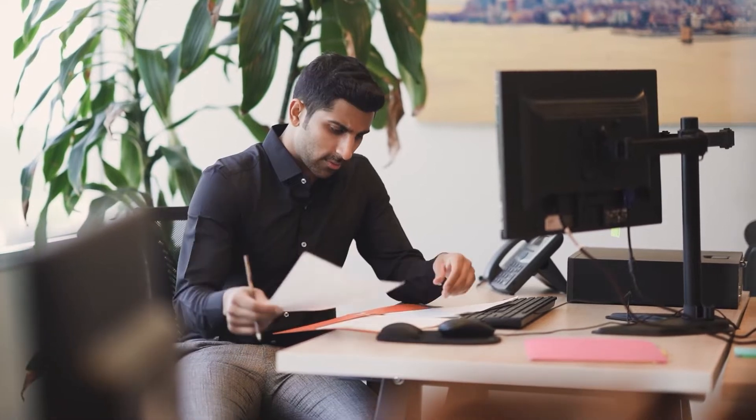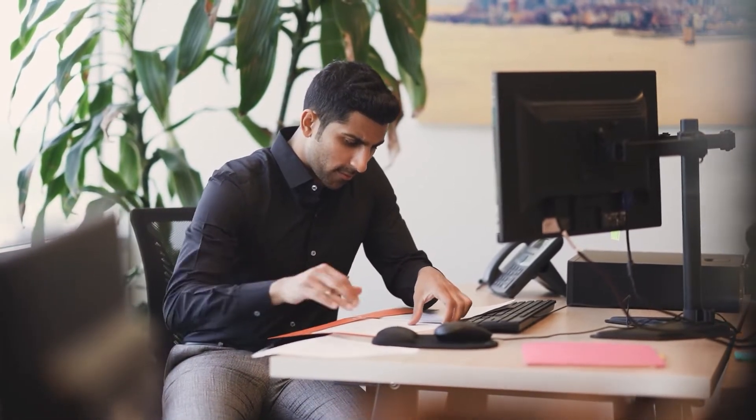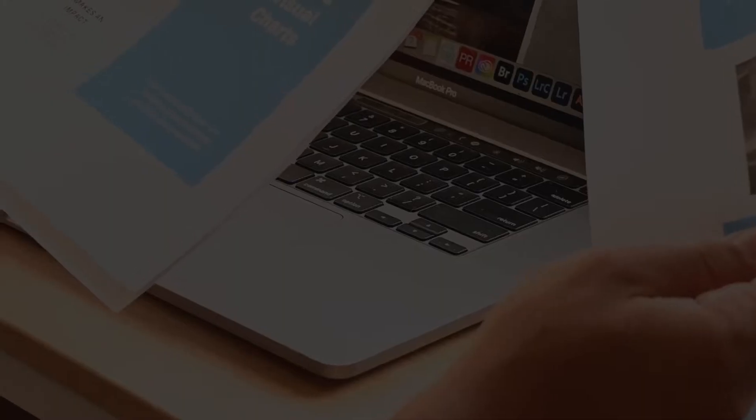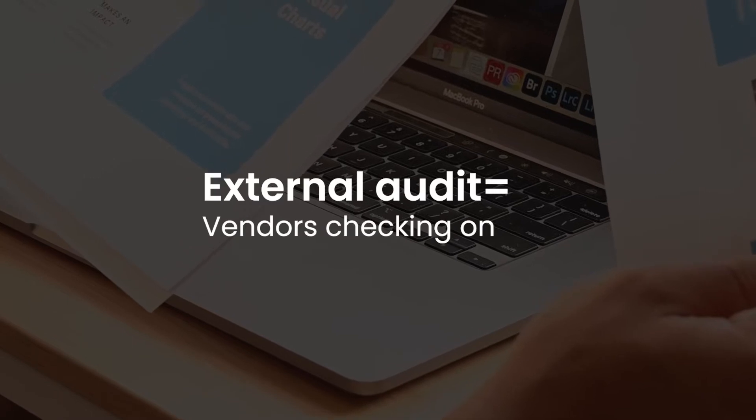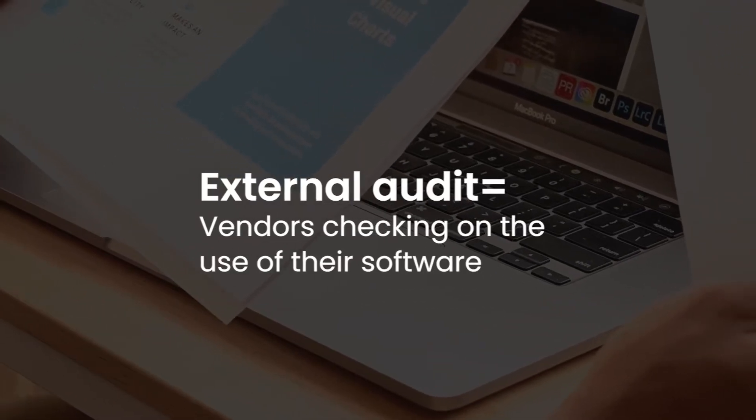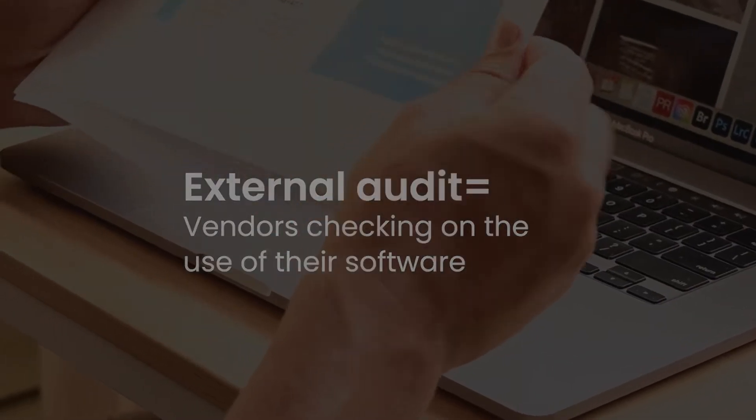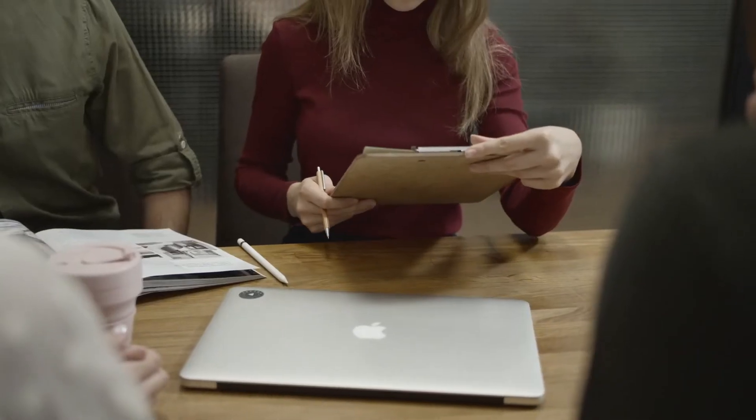The external audit is the one that most people probably are afraid of. It's a process where vendors assess whether the organization is using their software in the agreed-upon way. These processes generally take place every one to three years depending on the vendor.